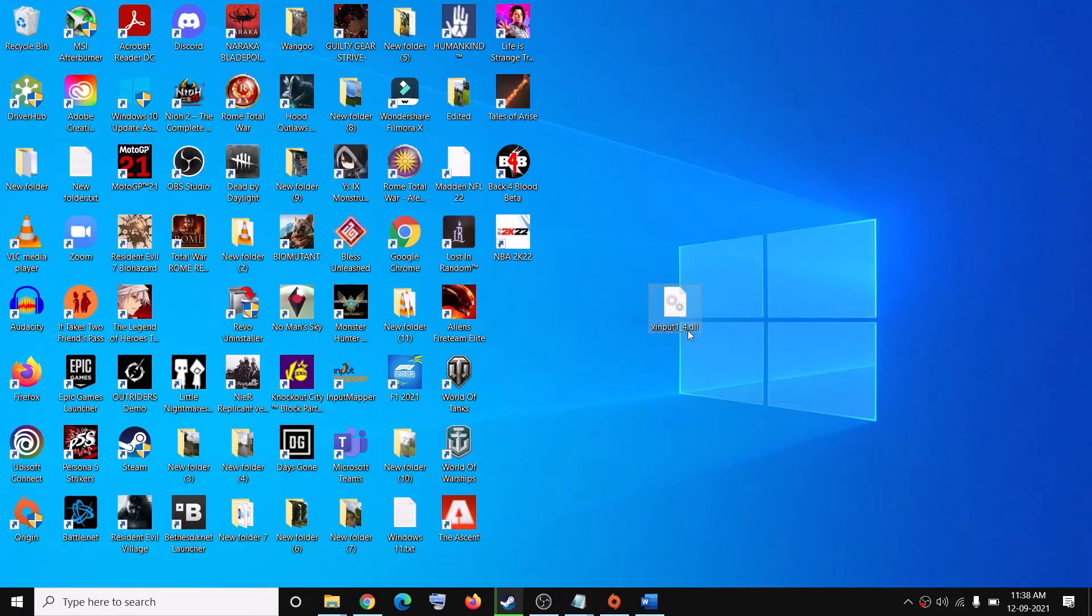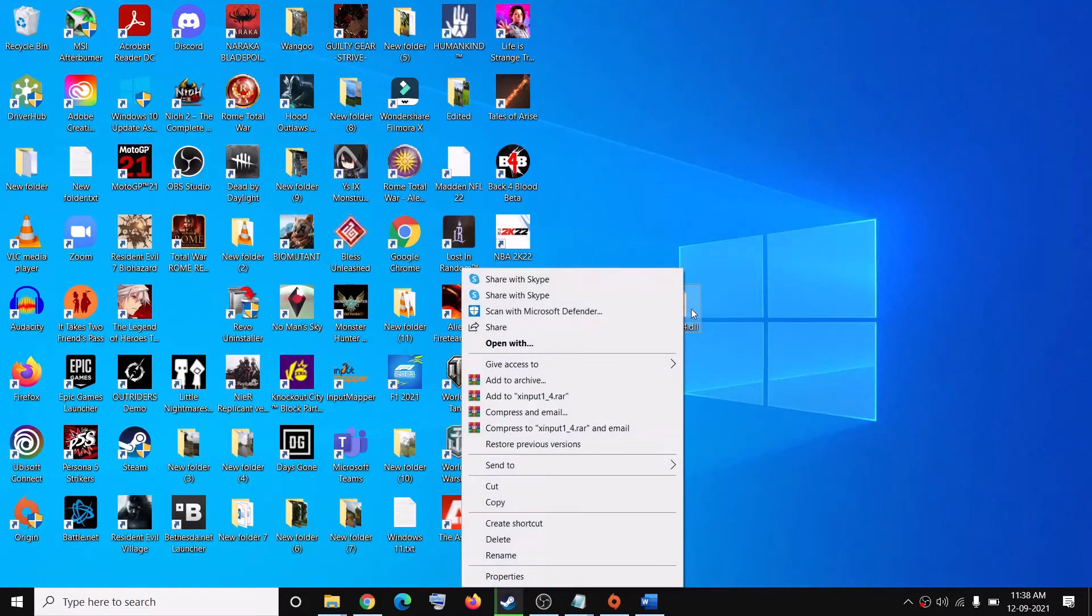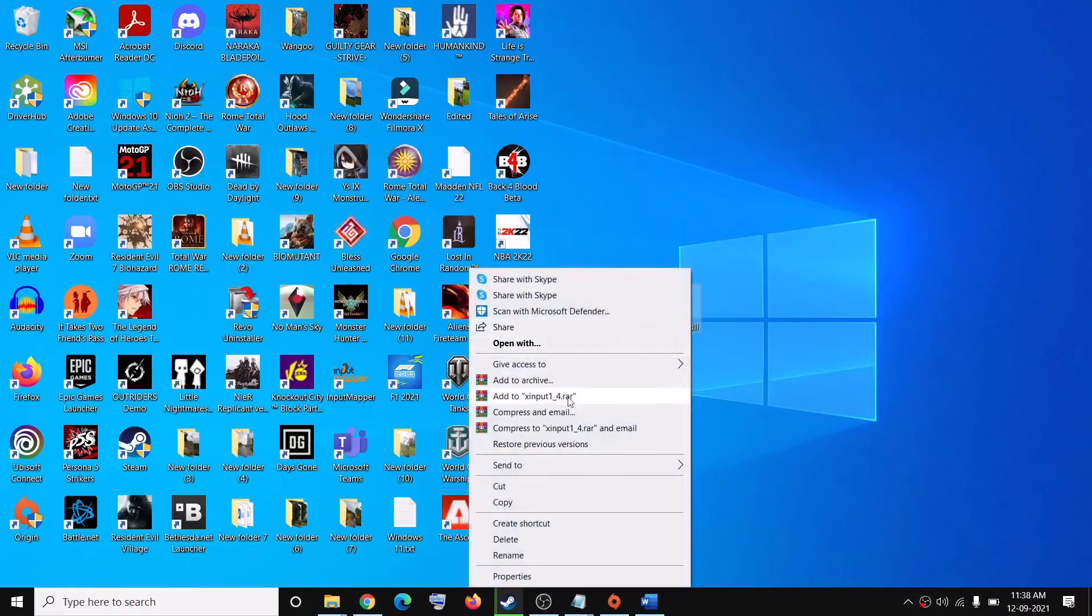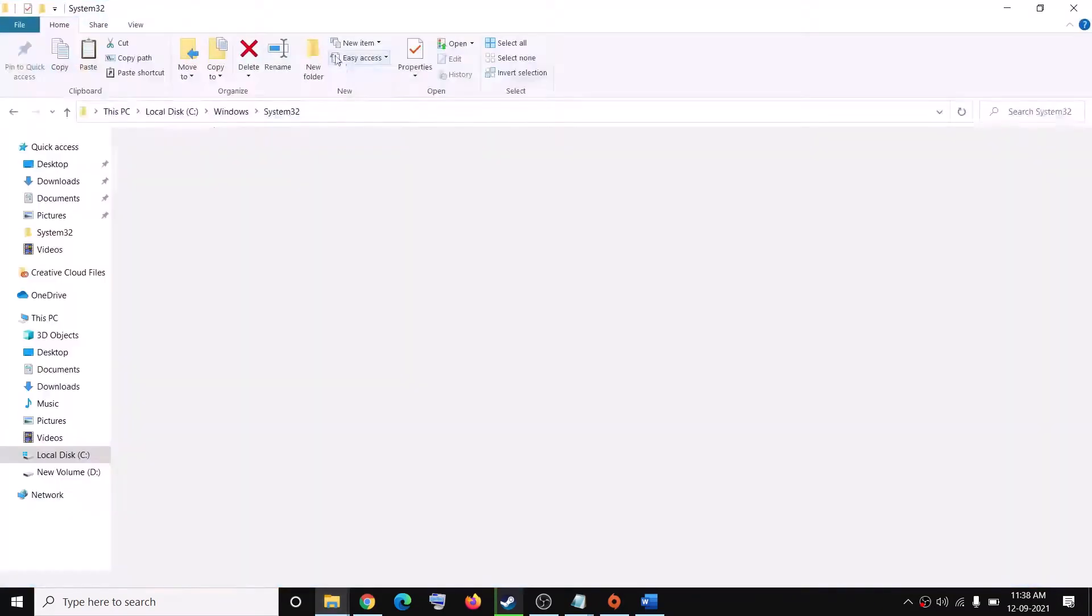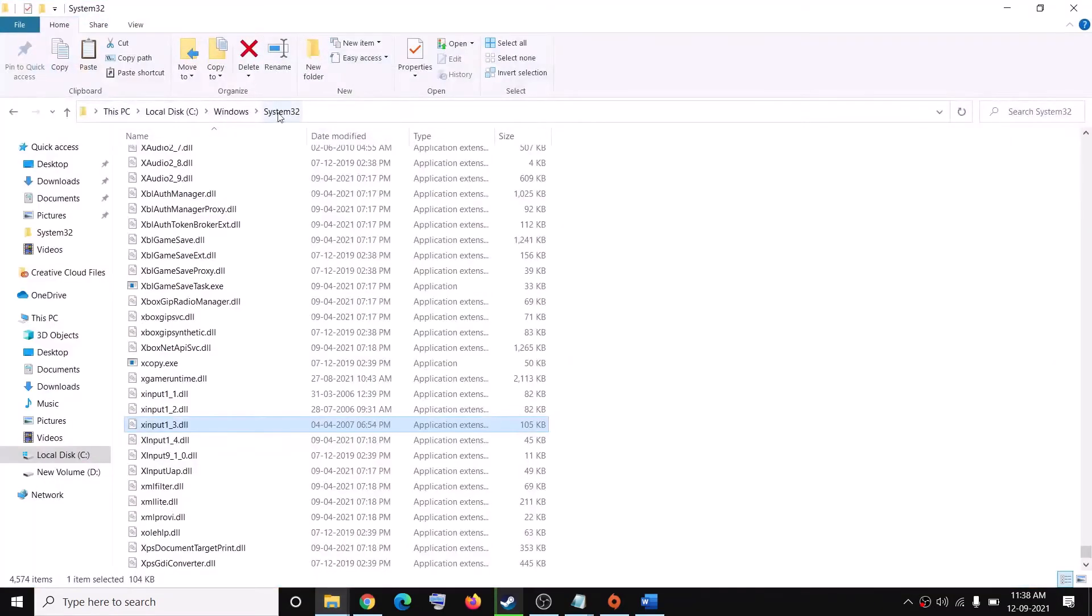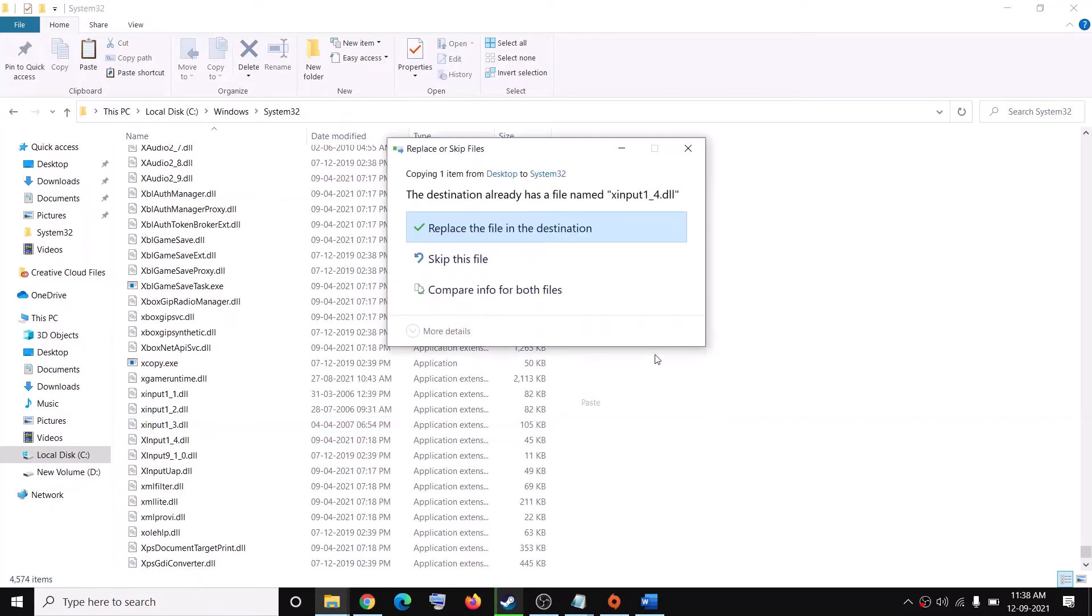It will be xinput1_4.dll. Once you rename it, make a right click, copy this file, go back to the same System32 folder and then make a right click, then click on Paste. You have to paste the file over here.